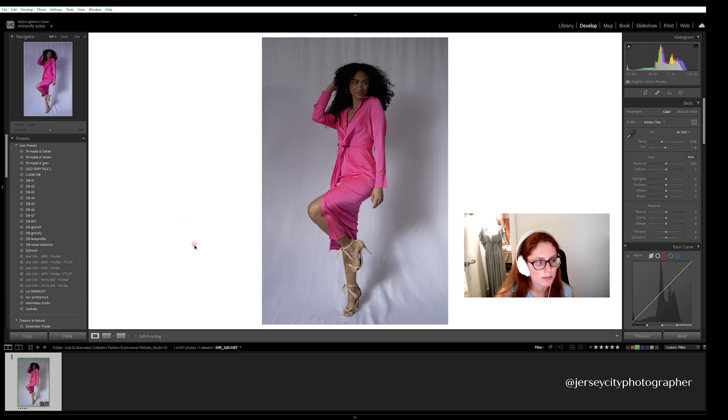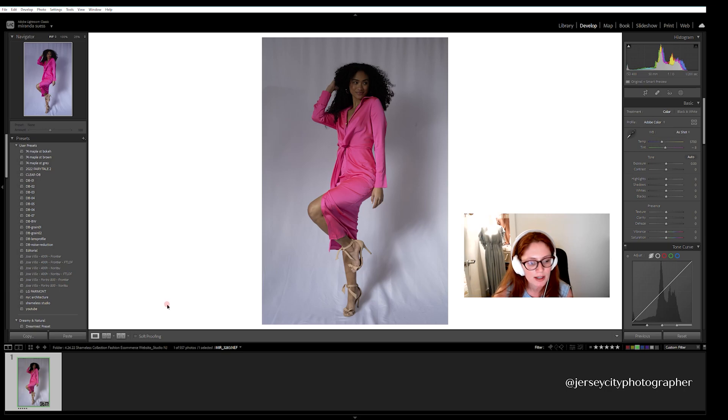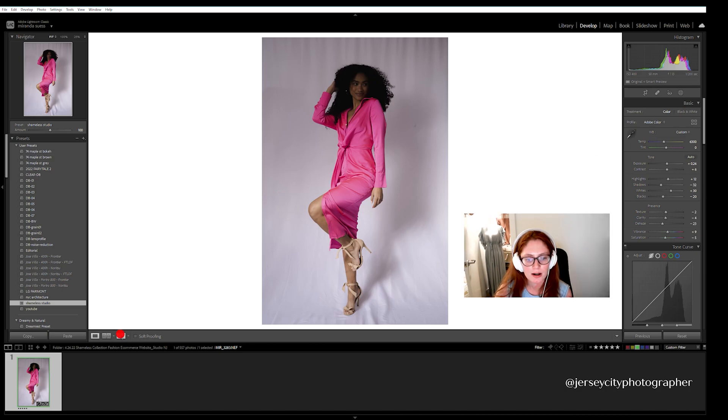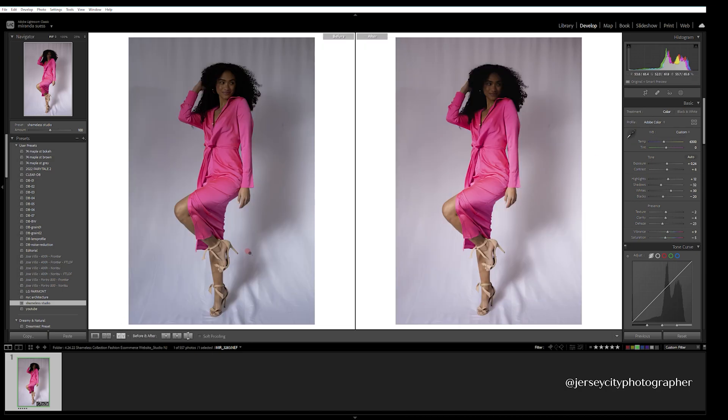I do have a preset. I use the Shameless Studio preset right here on the image. You can see before and after how that image looks. It's not really affecting the color at all, it's just adding a little bit more softness to the skin and the brightness of the whites.